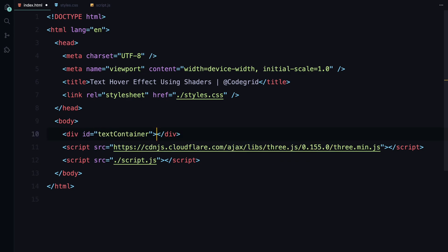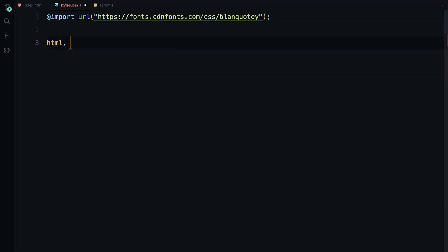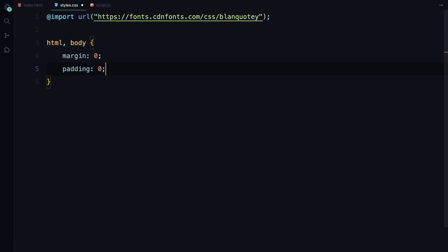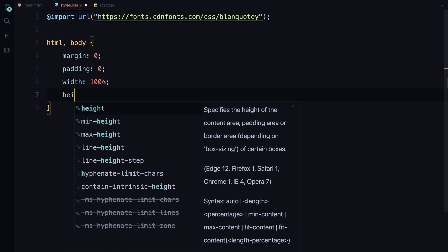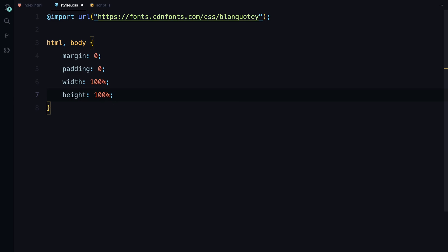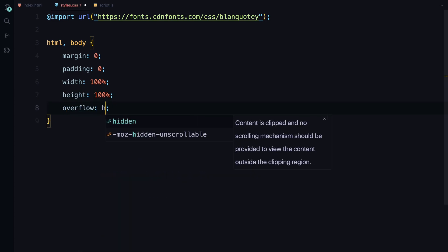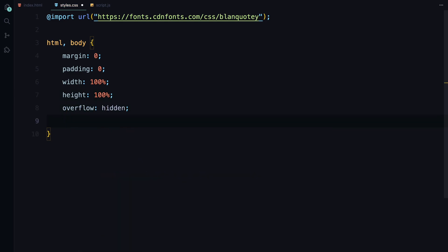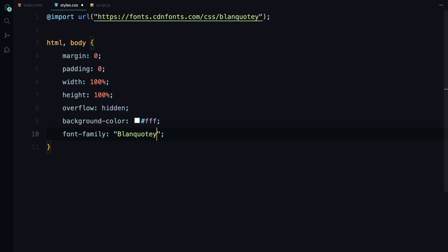Now let's set up some basic styles for the body and canvas. First, I'm importing the font which we'll be using throughout the project. For the body and HTML, I'm setting the margin and padding to 0 and making sure the width and height cover the full viewport. I've also hidden any overflow and set the background to white while applying that font to the entire document.